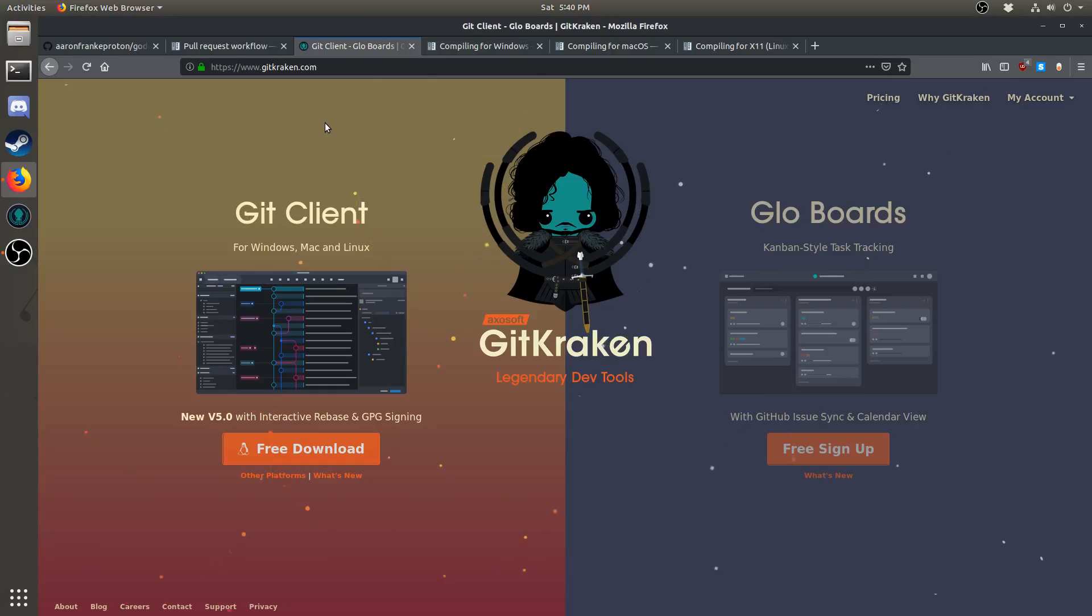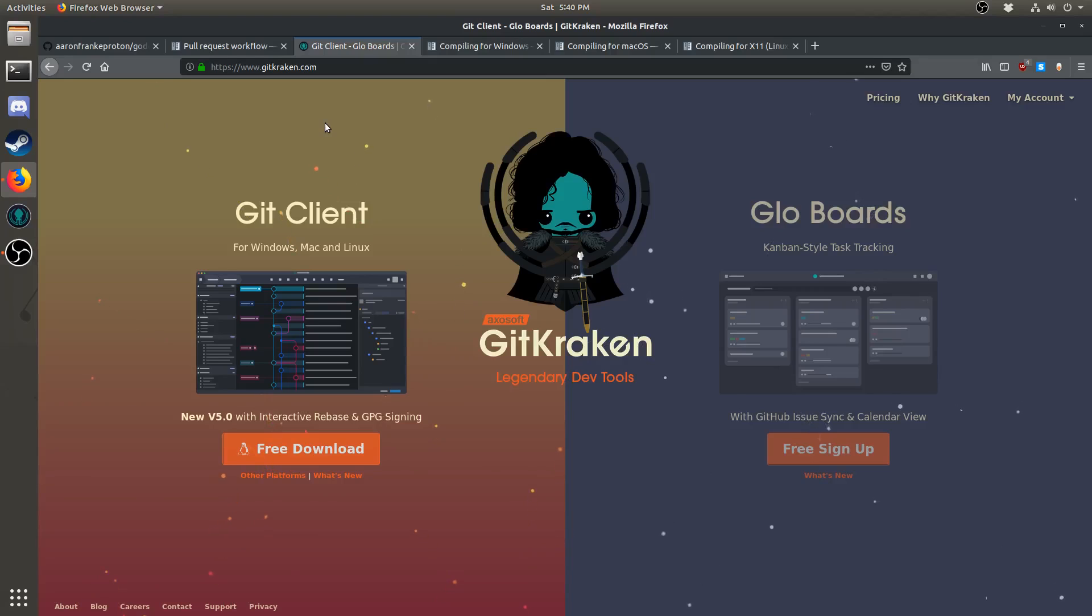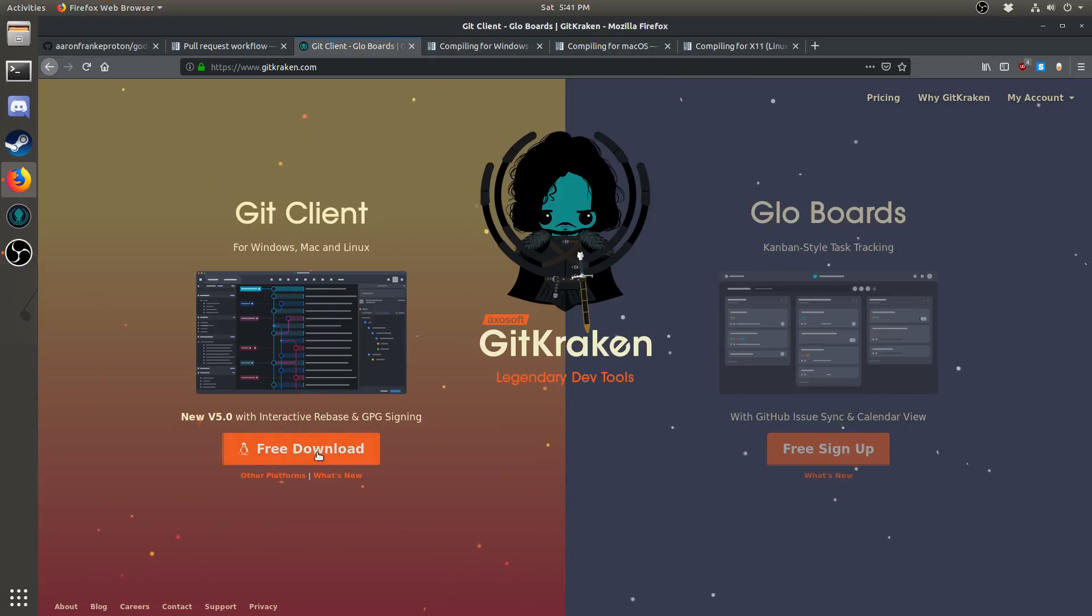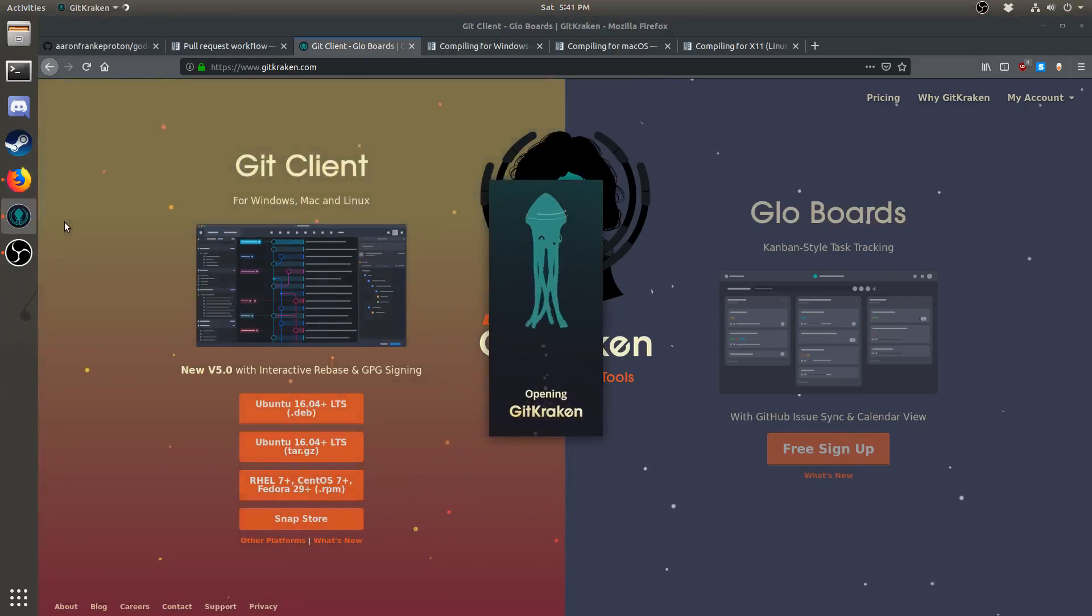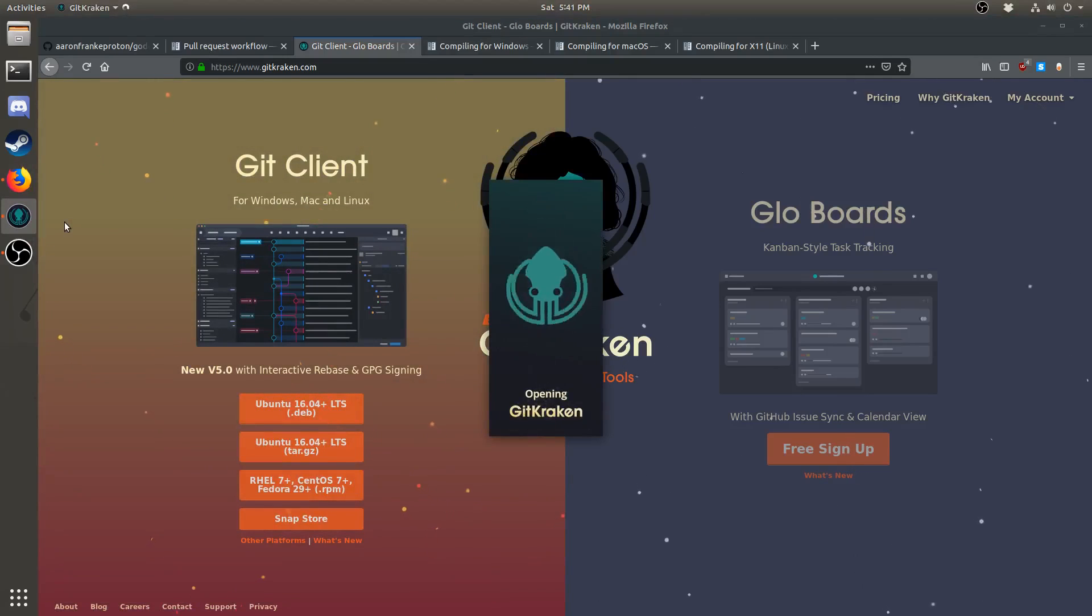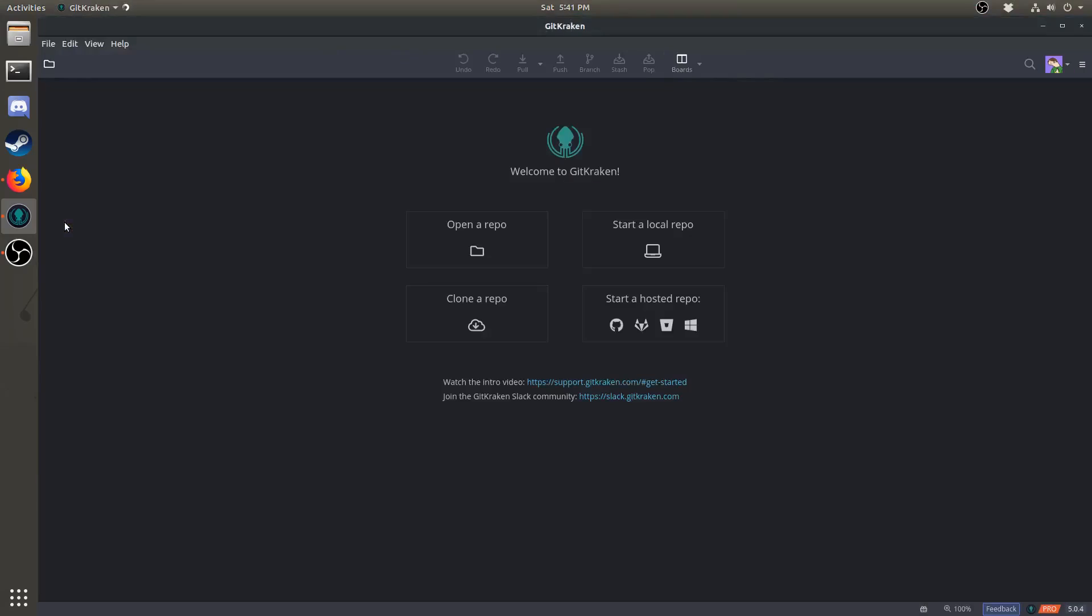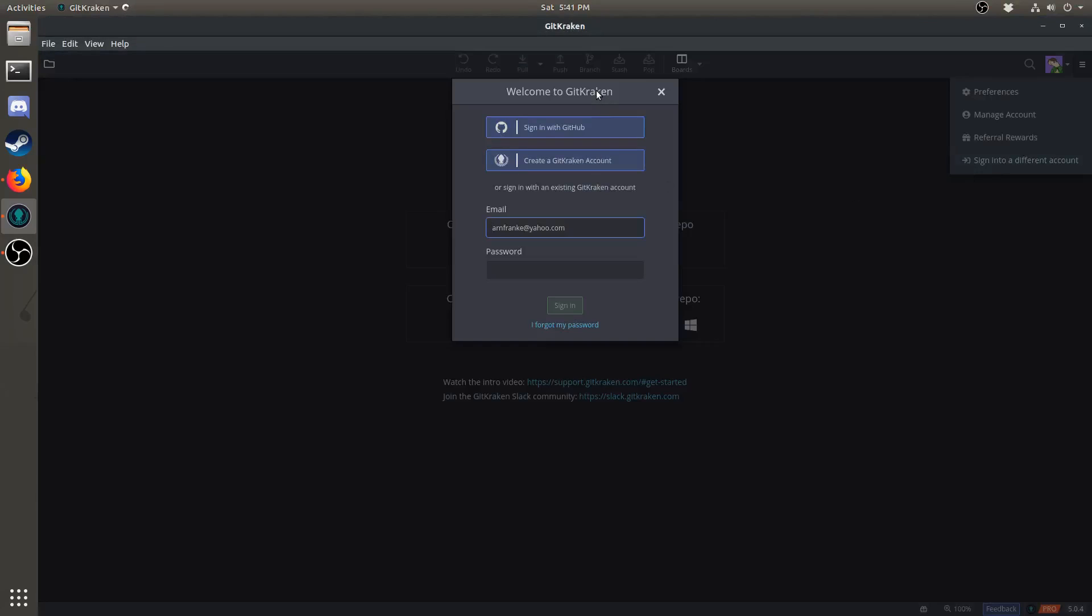Next, we will download and install the tools that we need. GitKraken is a very nice graphical Git client and is what we will be using for most of the video. Simply click here, where it says free download, and choose the appropriate file. Once you have GitKraken downloaded, you can go ahead and open it, and once it opens, you will get a screen that looks something like this.